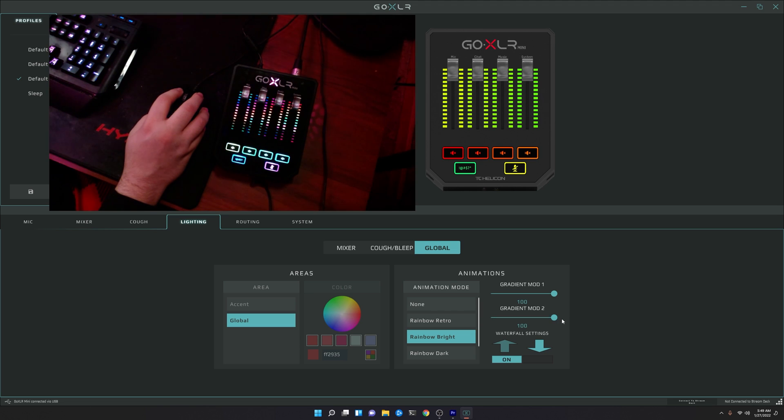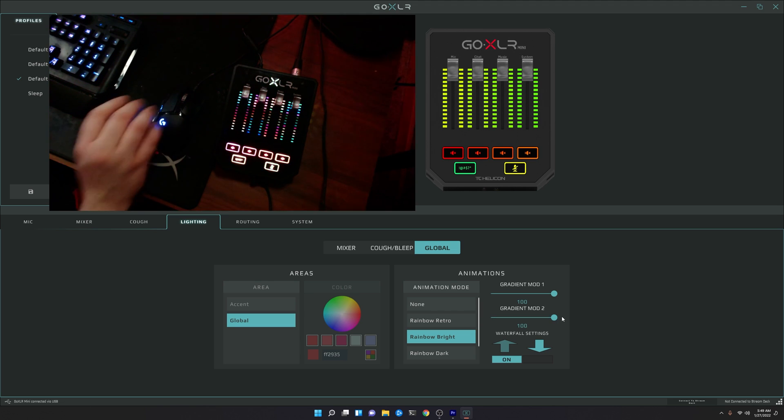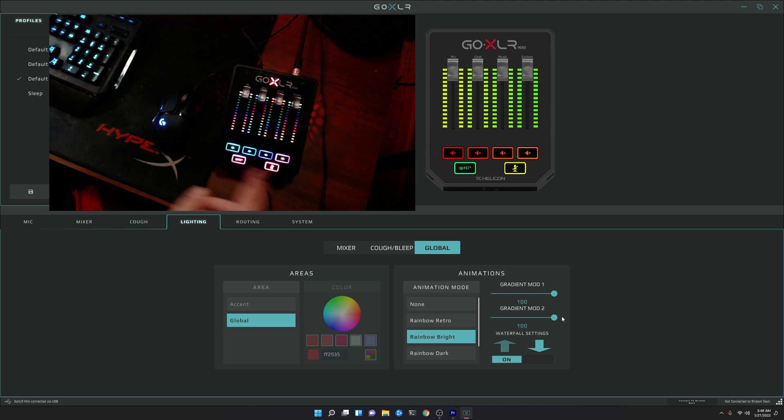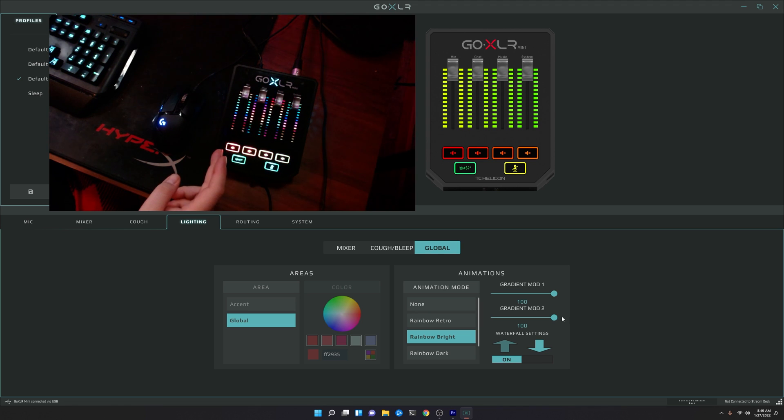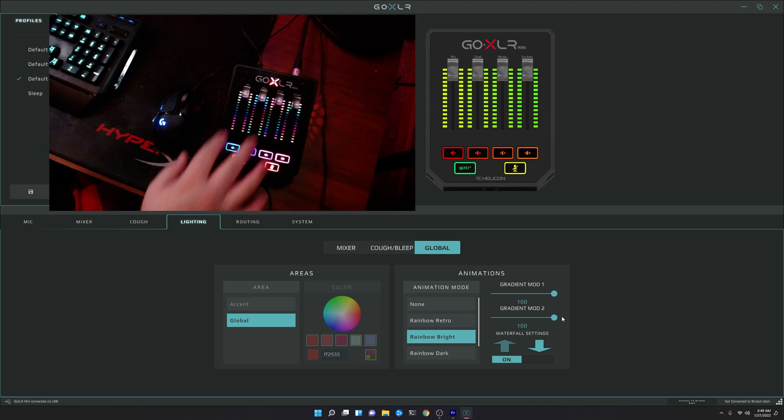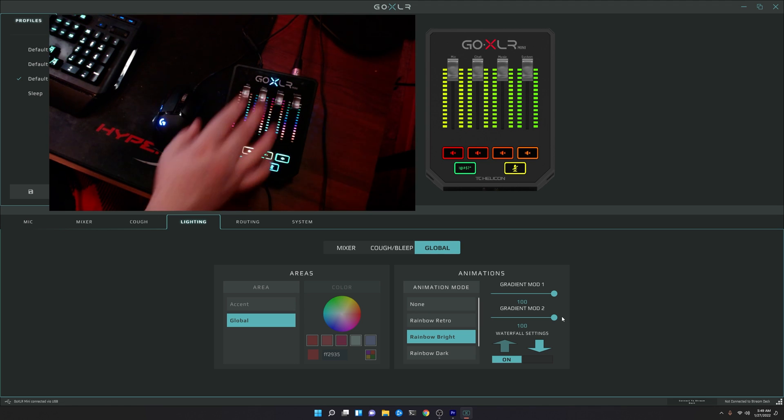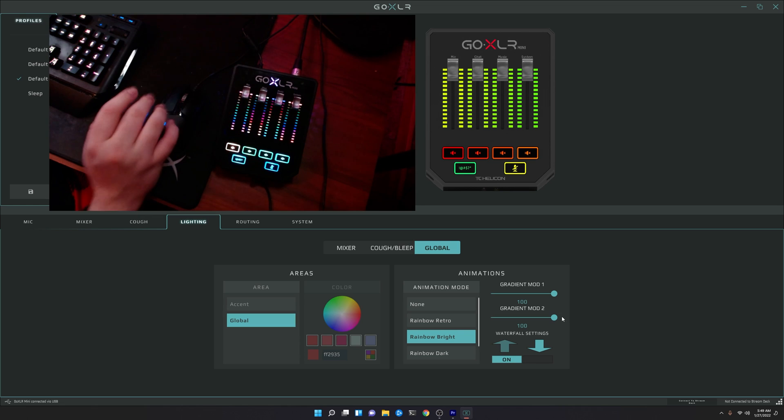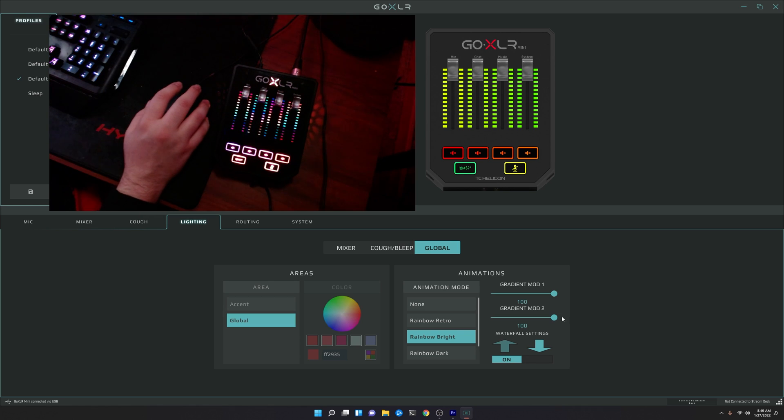If we increase the gradient mod 2, you'll see that we get the full-on right-to-left effect for the rainbow mode. And same thing, it increases the speed, of course, for the rest of the accent lighting.